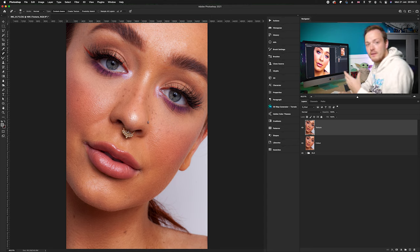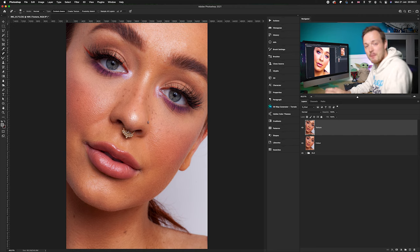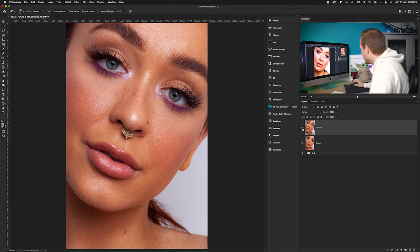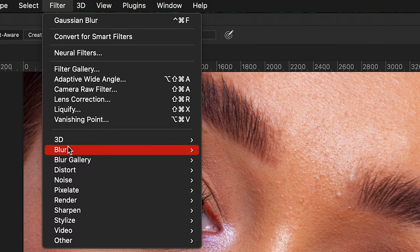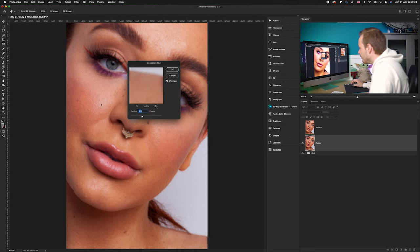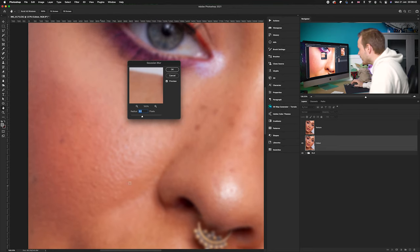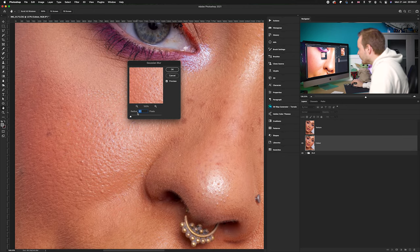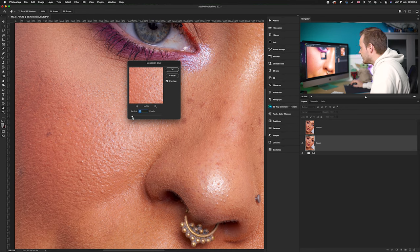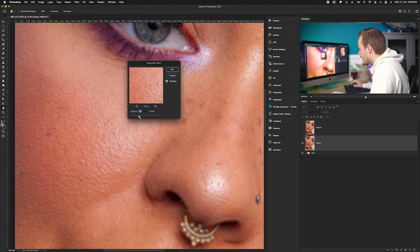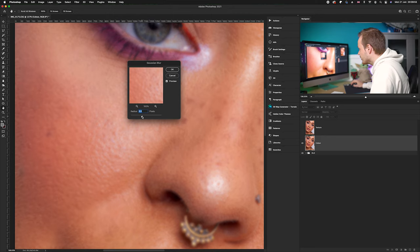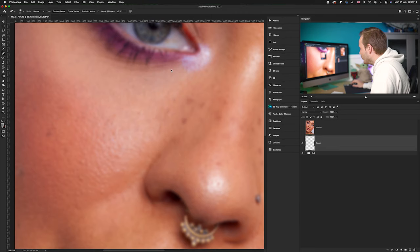We're going to split the color from the texture — this is the main point of frequency separation. We split the high channel from the low channel so we can manipulate them independently. First, turn the texture layer off and select the color layer. Go to Filter, then Blur, then Gaussian Blur. Zoom into a smooth skin area like the cheek, start at 0.1, and blur until all texture has been removed from the skin in the thumbnail. In this case we'll go for a nine pixel blur, then click OK.